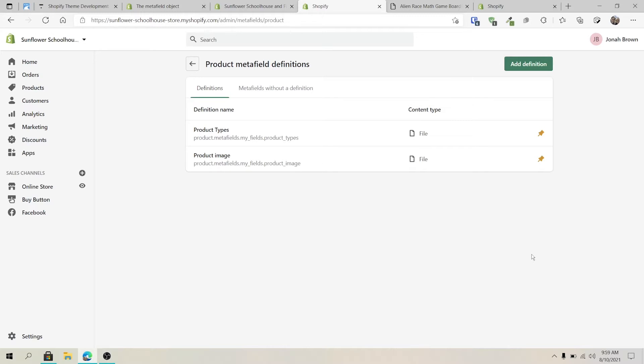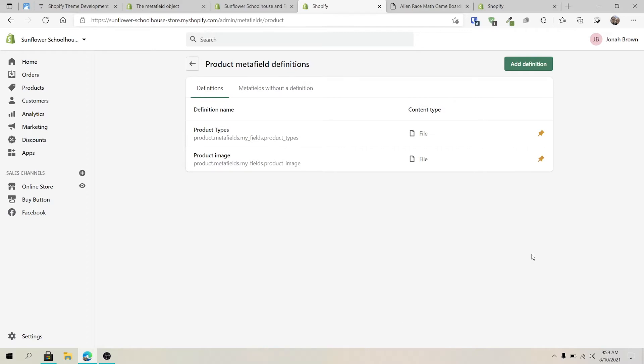Hi, I'm Jonah Sweet Honeycode. Today we're going to take a look at the file metafield and what ways you can use it. So let's get started.